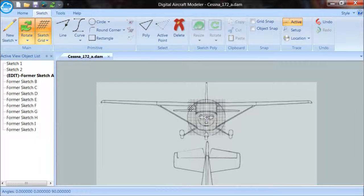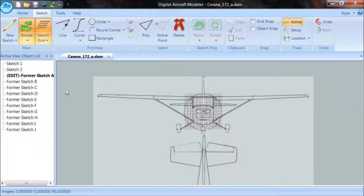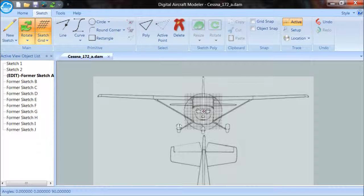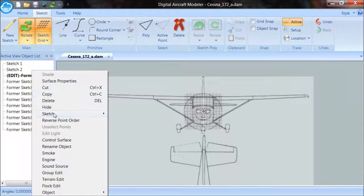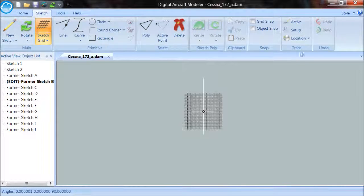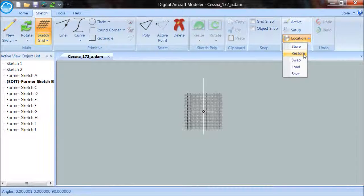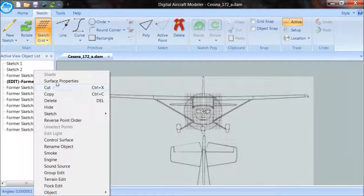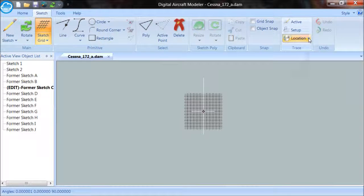The next thing I need to do is put this in each one of the other sketches. I use the location on the trace panel and say Store — that stores this image and location on this sketch. I go to the next sketch and say Edit Sketch. I go to the location and say Restore and Active, and that puts it in exactly the same spot. Let's do it one more time on camera: Edit Sketch, Location, Restore, and Active.